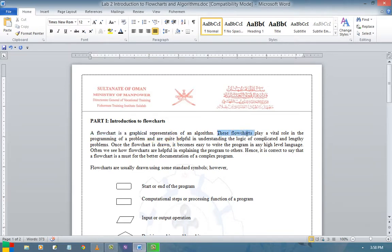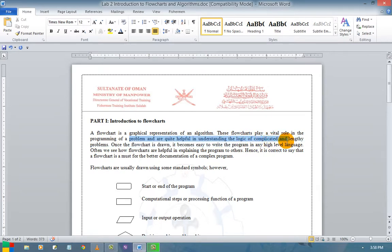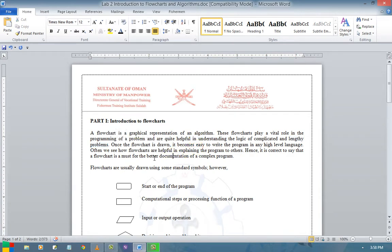This flowchart plays a vital role in the programming of a problem. It is quite helpful in understanding the logic of complicated and lengthy problems. Whenever you are going for complicated logics or lengthy programs, this flowchart is very, very useful. Once a flowchart is drawn, it becomes easy to write the program in a high-level language.